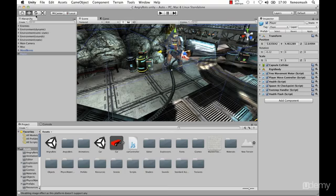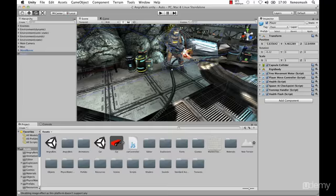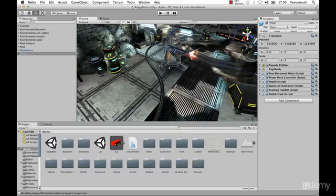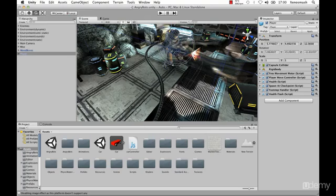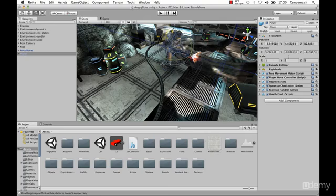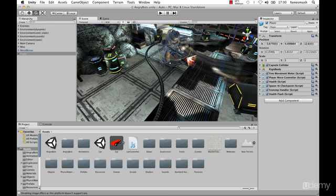Now we're going to go ahead and rotate him. Select the rotate tool, which is the next one here. You can see we get this little globe around him. We have different colors for different axes — blue is the z-axis, then green, then red. You can see the values are being changed over here in the transform panel. If you want specific values, you can just input them in the x, y, or z of the rotation. Same with the position.